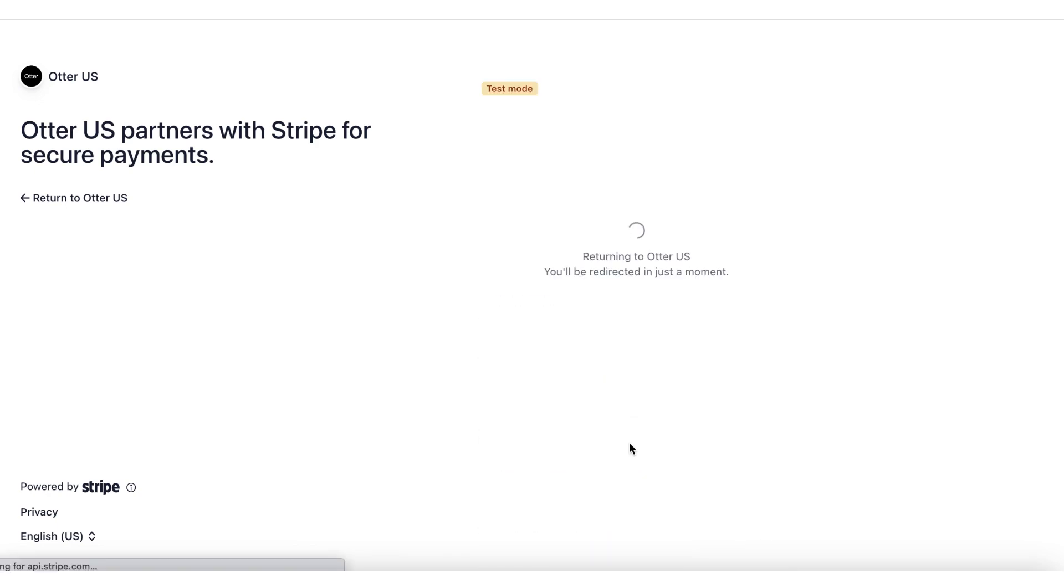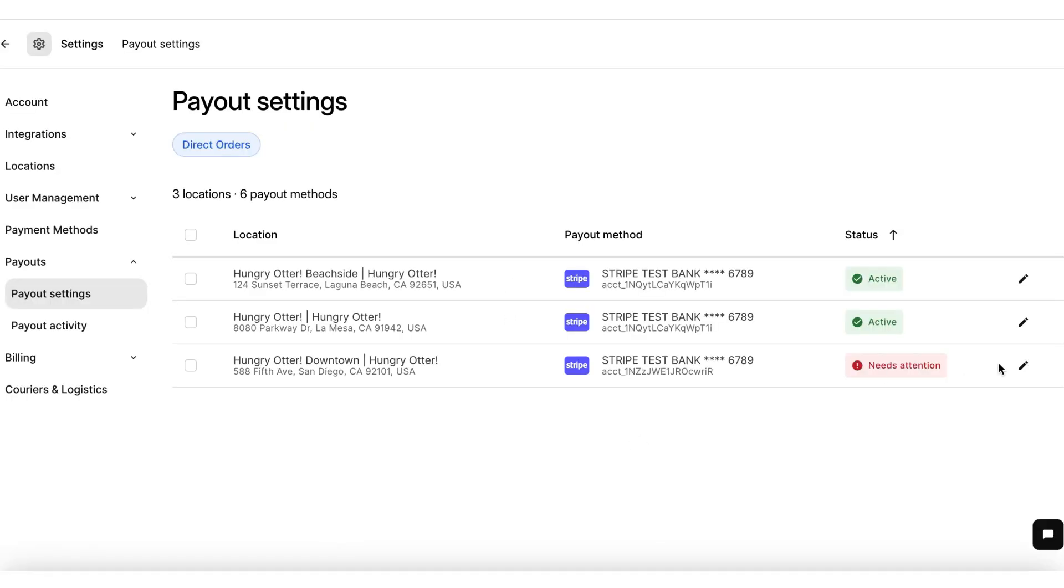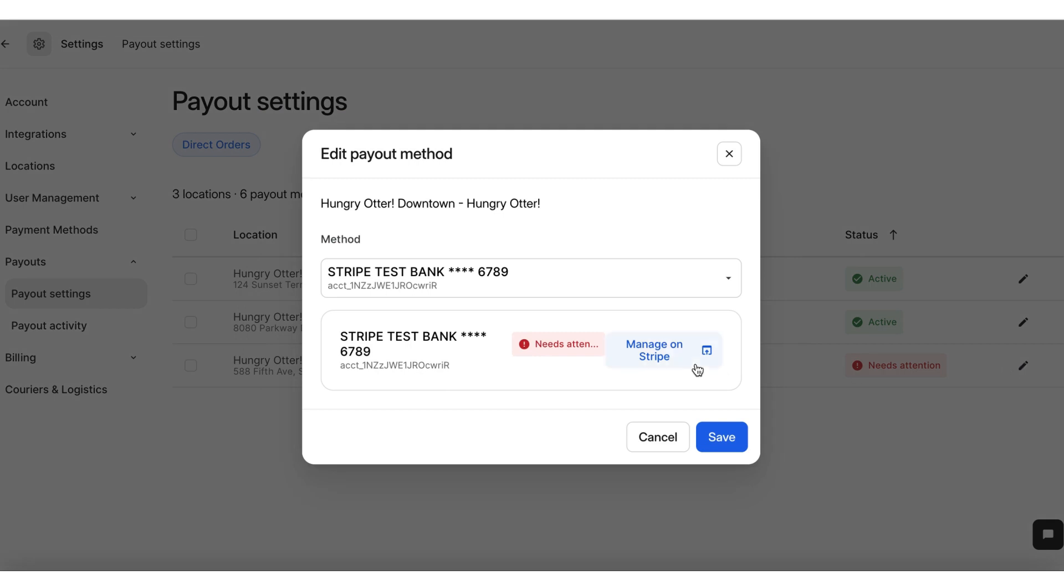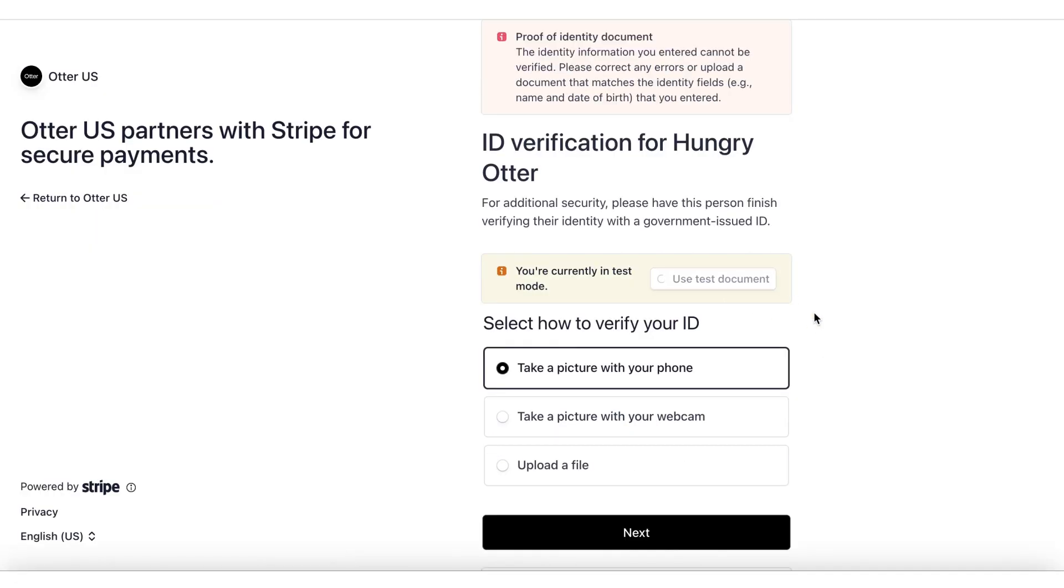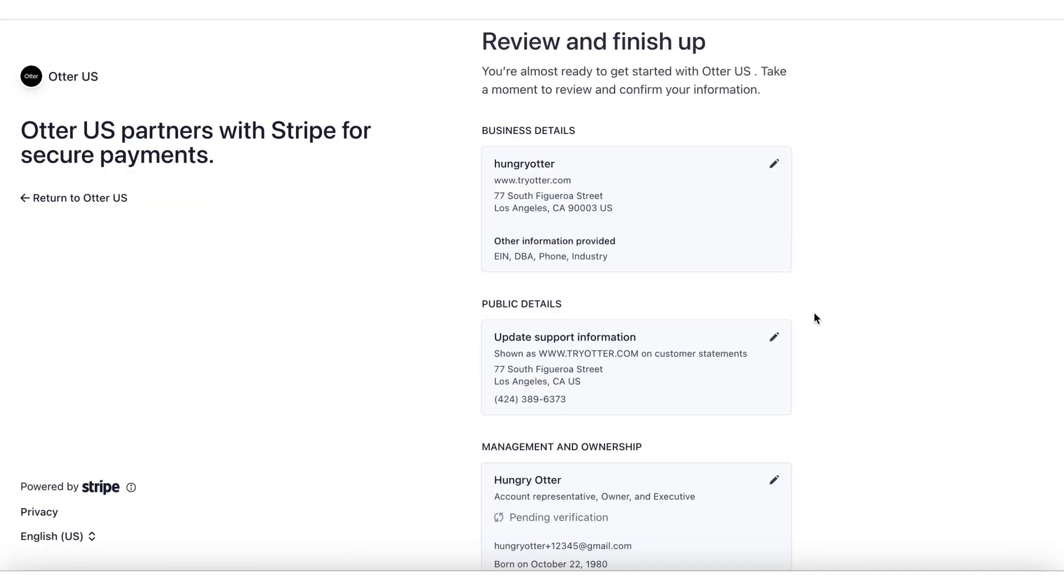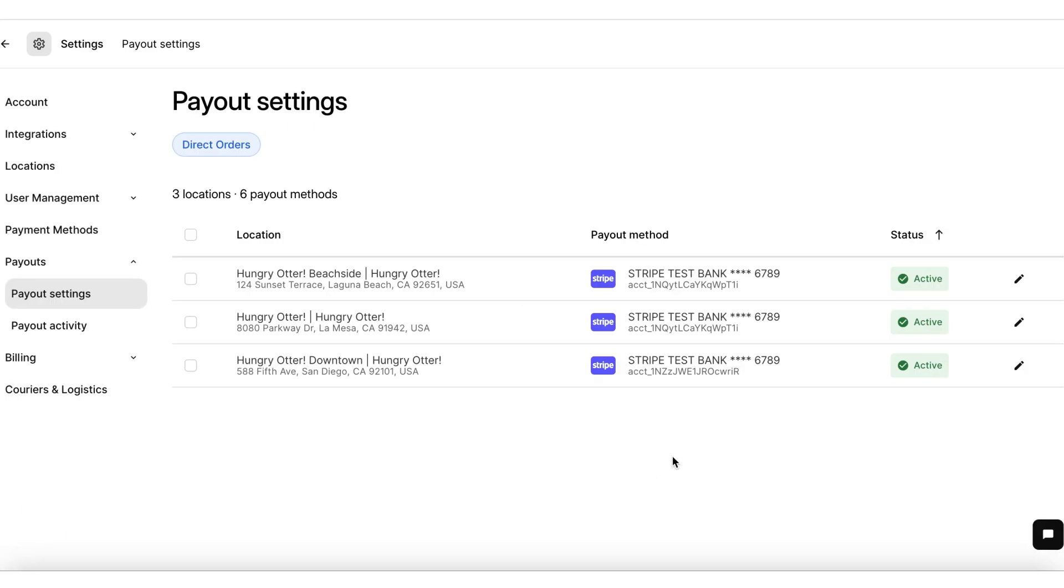Once redirected back to your Otter account, you will see the Needs Attention status. Click on the pencil icon again, then Manage Stripe and upload your government-issued identity document to complete the identity verification process. Once redirected back, you will see the Active status next to the corresponding stores, signaling that you've completed the process. That's it. You should now be connected to Stripe.